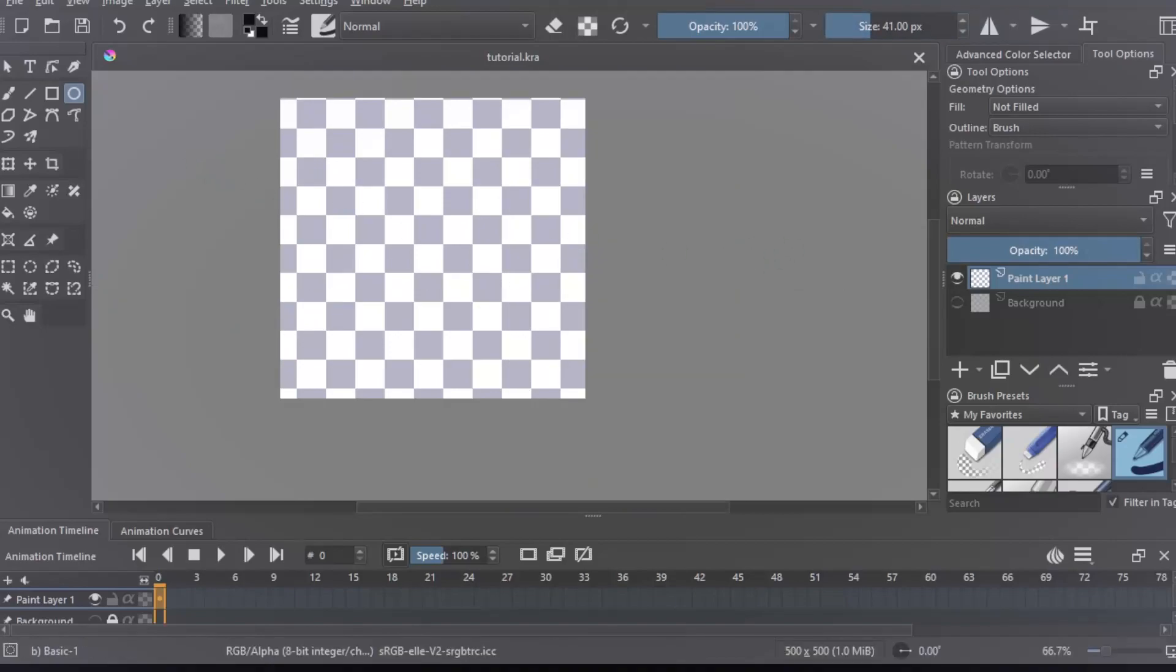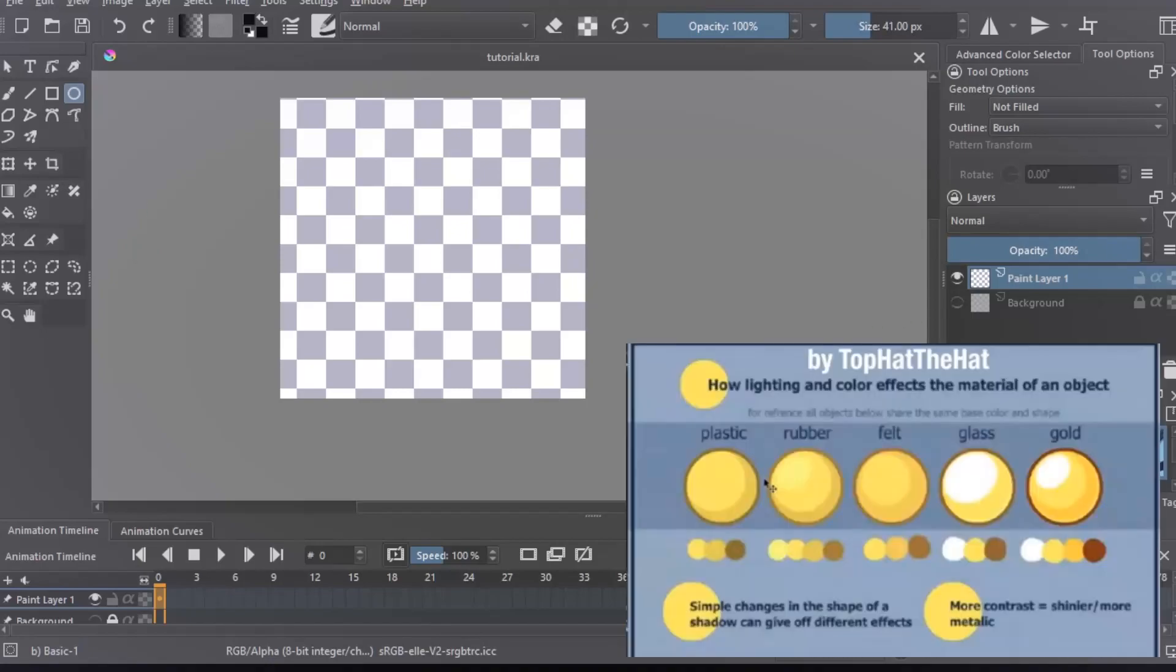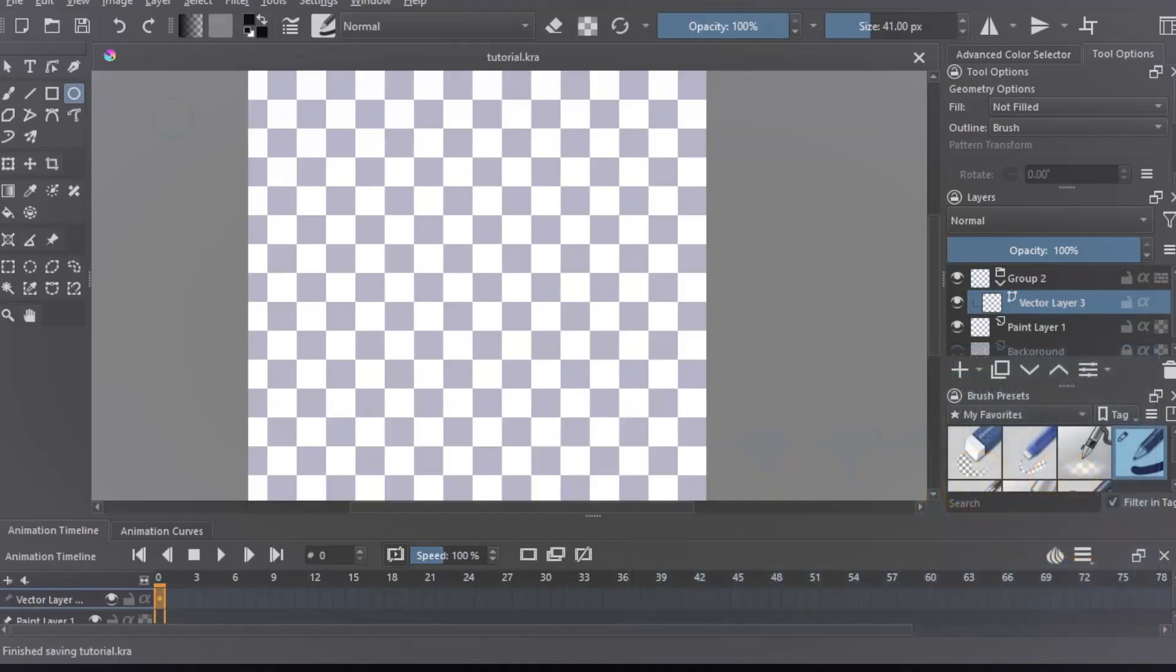For simplicity's sake, I will be making a basic circle. And by the way, there is a sheet on the internet which shows you how you should shade your objects, and for the purpose of this tutorial, I will be using that guide.